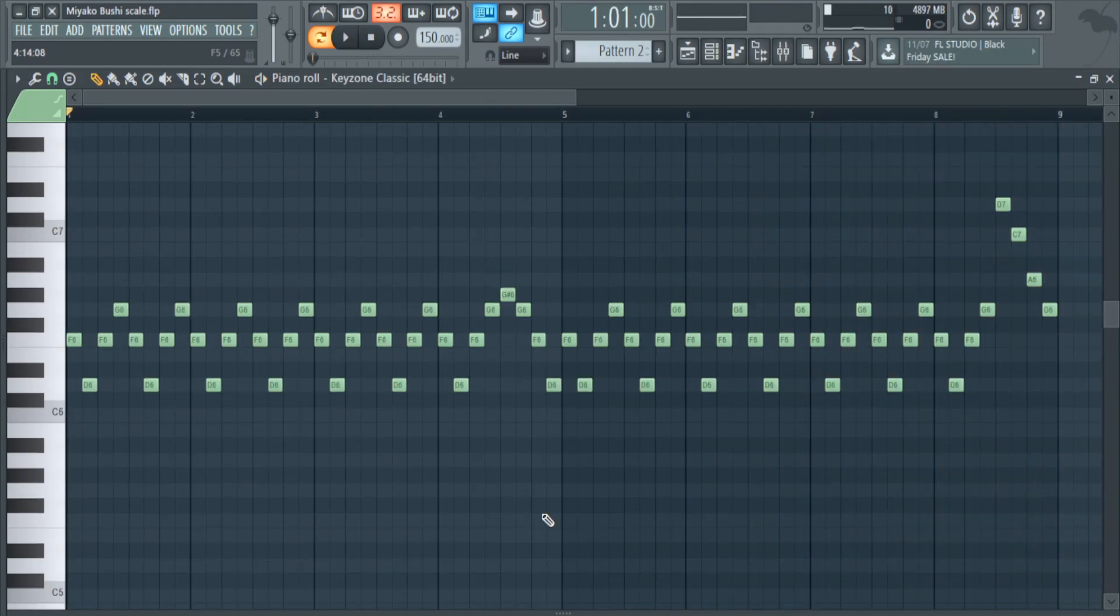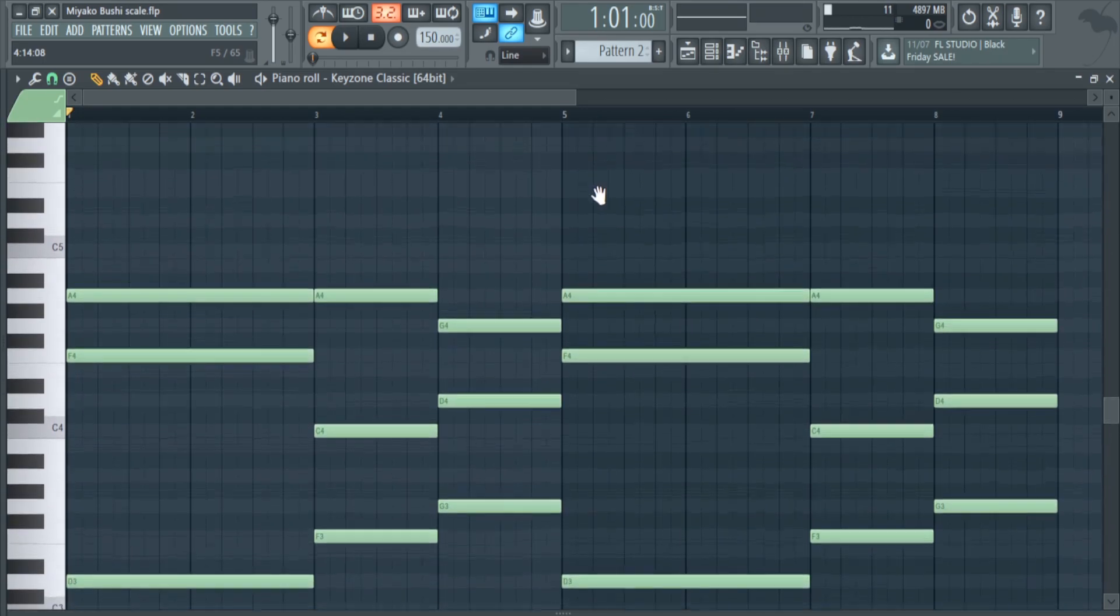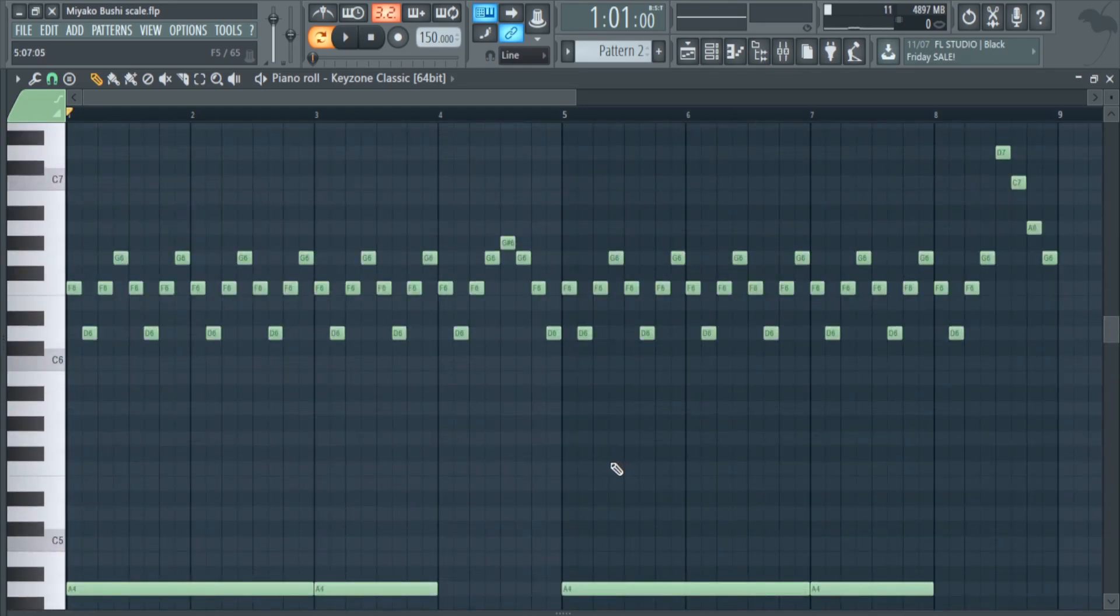I've also made a counter melody and some chords on the piano to layer it with the main melody.